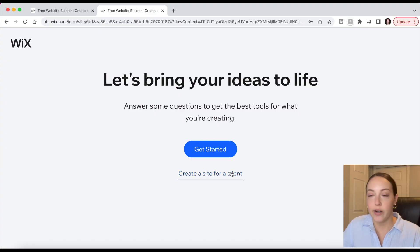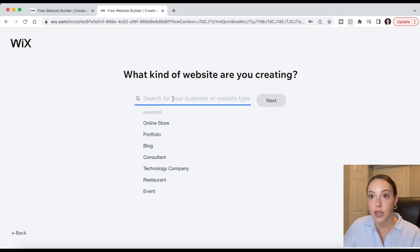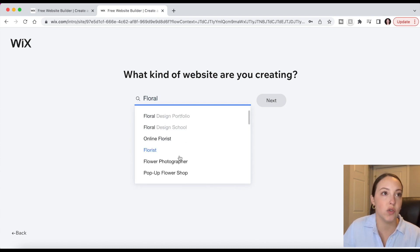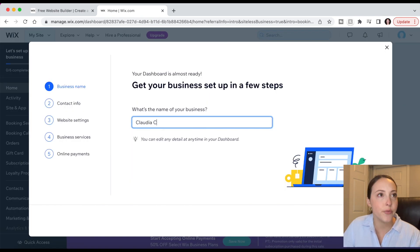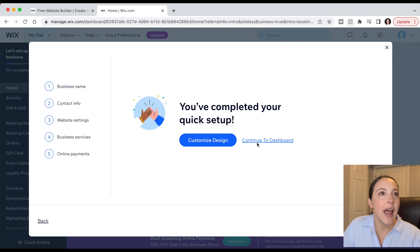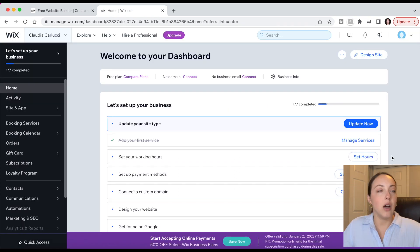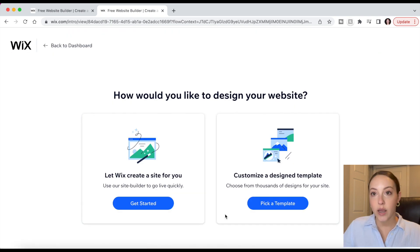As you can see you can create a site for a client, but we're just going to continue with Get Started. Wix is going to ask you what kind of website you're creating to help fill in potential templates and pages that can be useful for your type of business, and there are endless options to choose from. I'm a real estate agent so I chose that, clicked next, filled in business info, and then you can either start customizing your design or continue to your Wix dashboard. I'll go to the dashboard so I can show you what it looks like quickly.